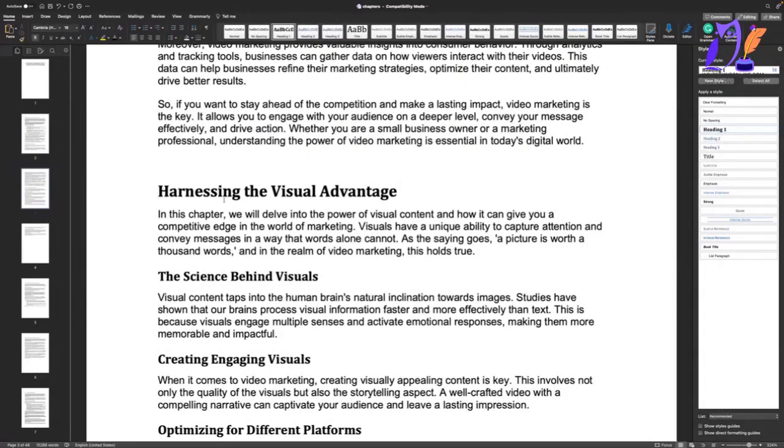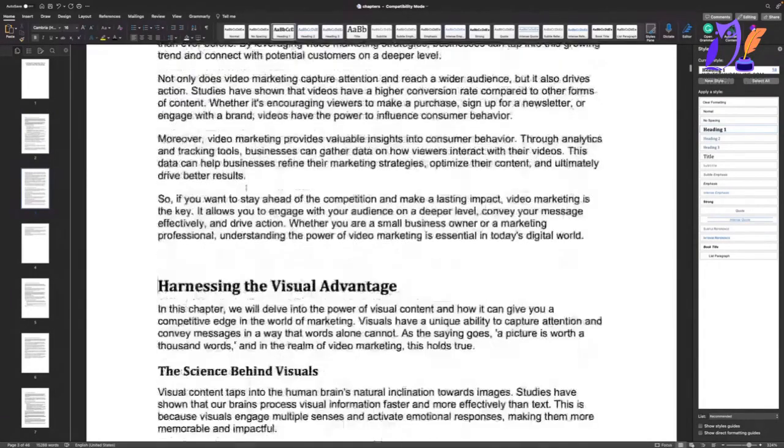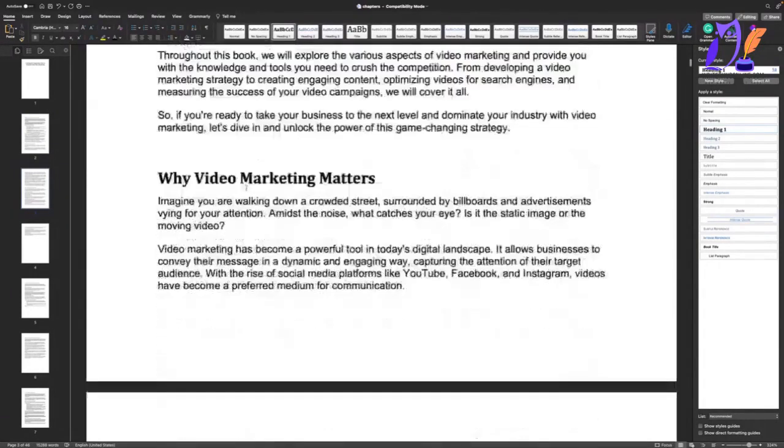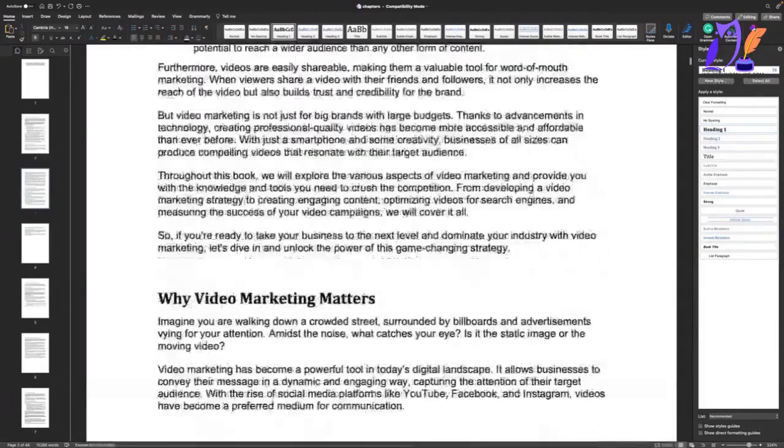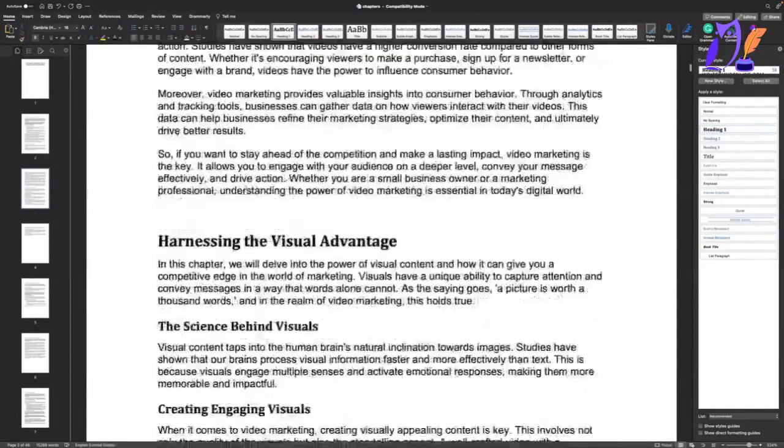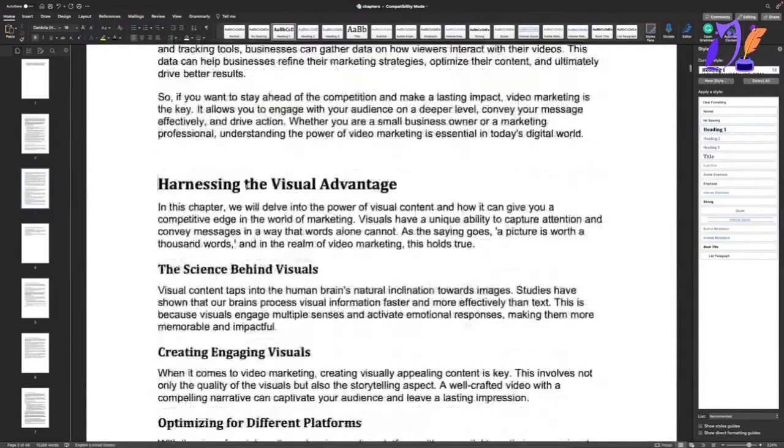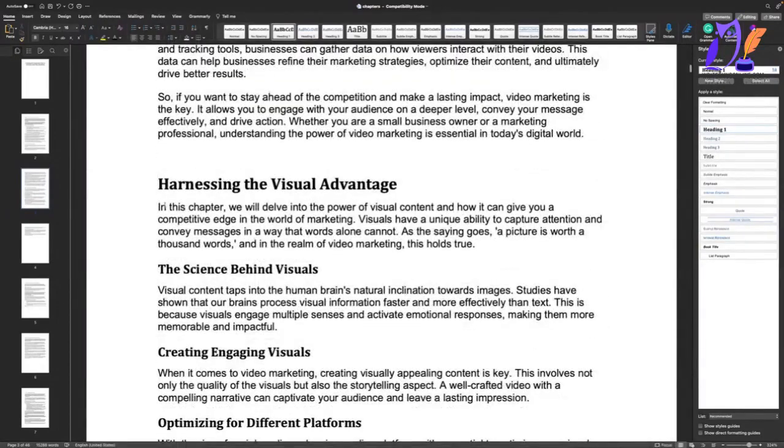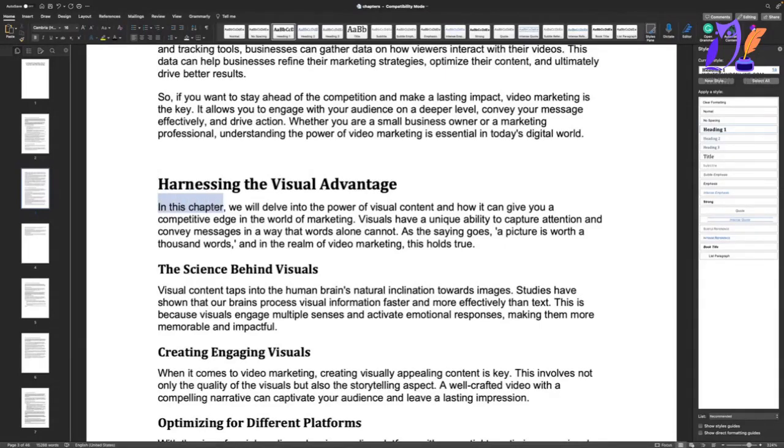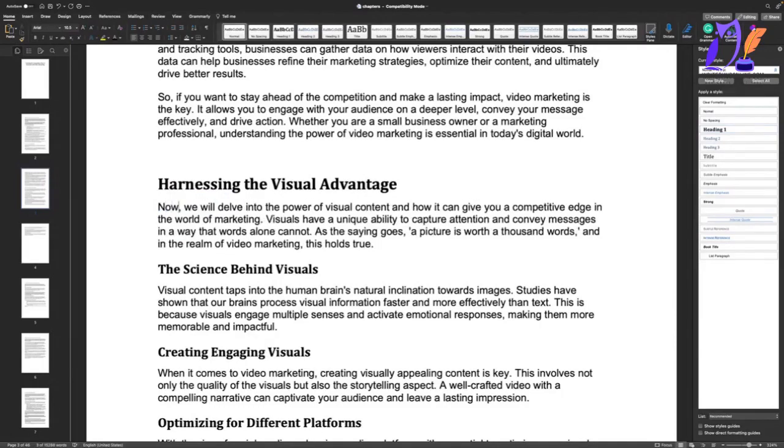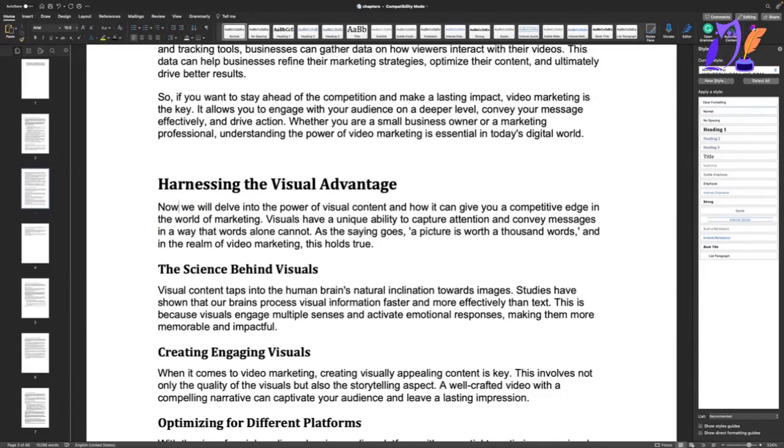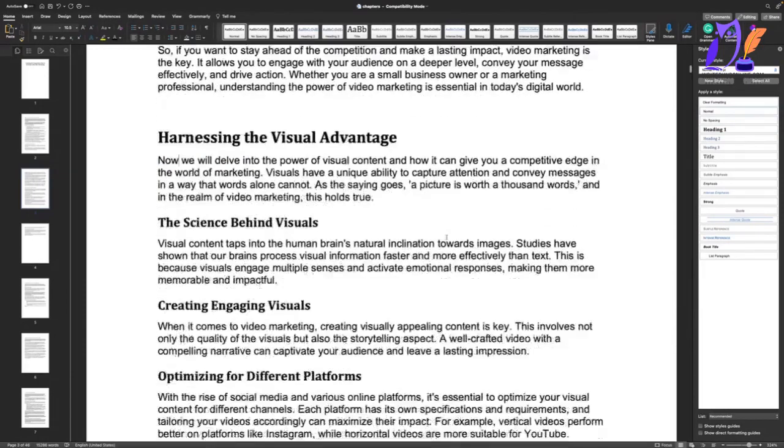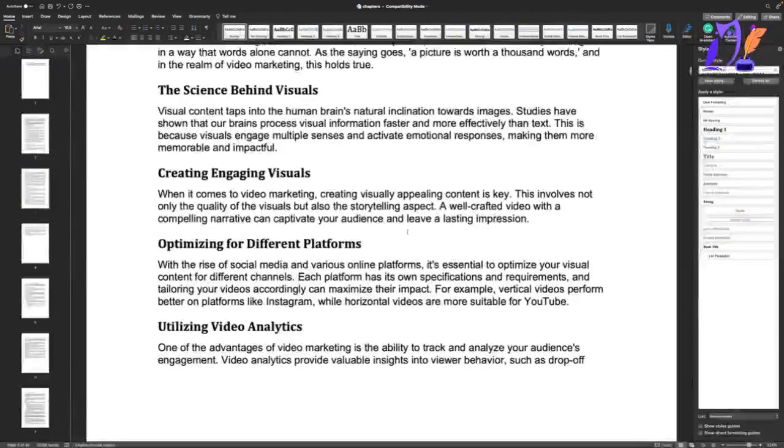Now part of the reason I want to do this is occasionally I get rid of the subheading. In this case it makes sense to leave it in but this introduction, it's not a chapter. I know it always calls it a chapter. But I normally just change this to something like now we will delve into the power visual content. So that's fine.